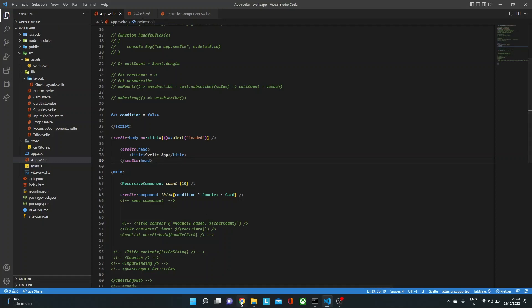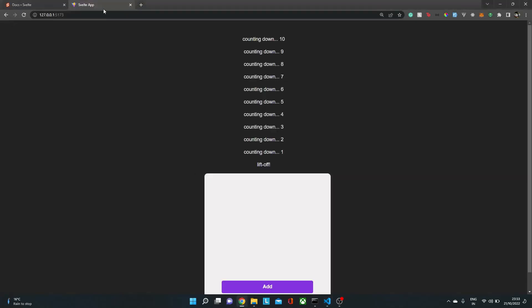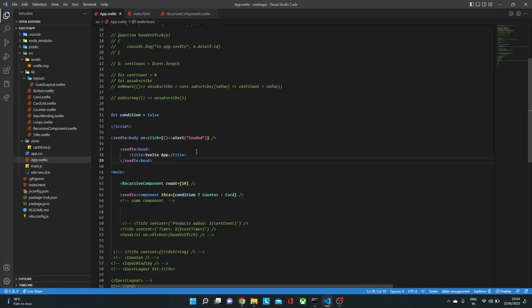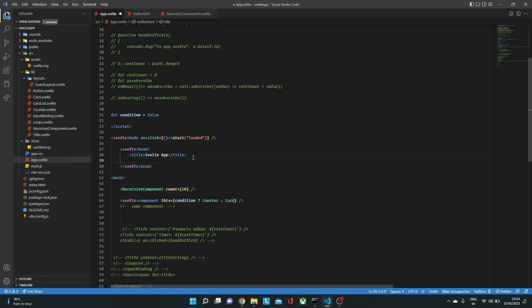Now if we go back and see, you will see here we have the heading as Svelte app. Also, we can add other things over here, maybe some external scripts or links or CSS, all that we can add it over here.